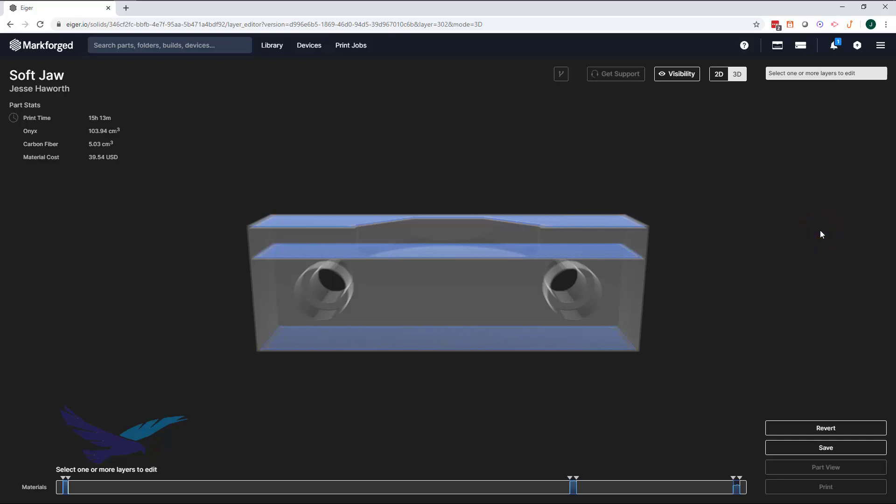With that done, we can see that there are two main areas that will need to be reinforced. The first will be our interfacing feature that will be placed under conformal load when clamped against our part. And the next will be these bolt holes.